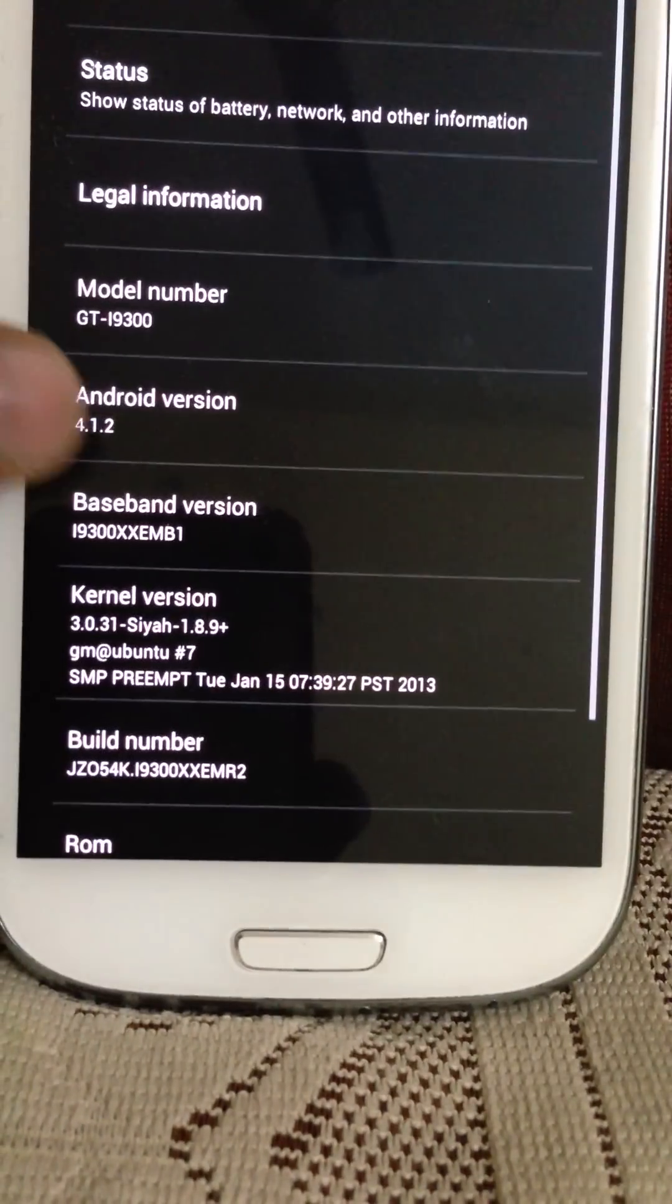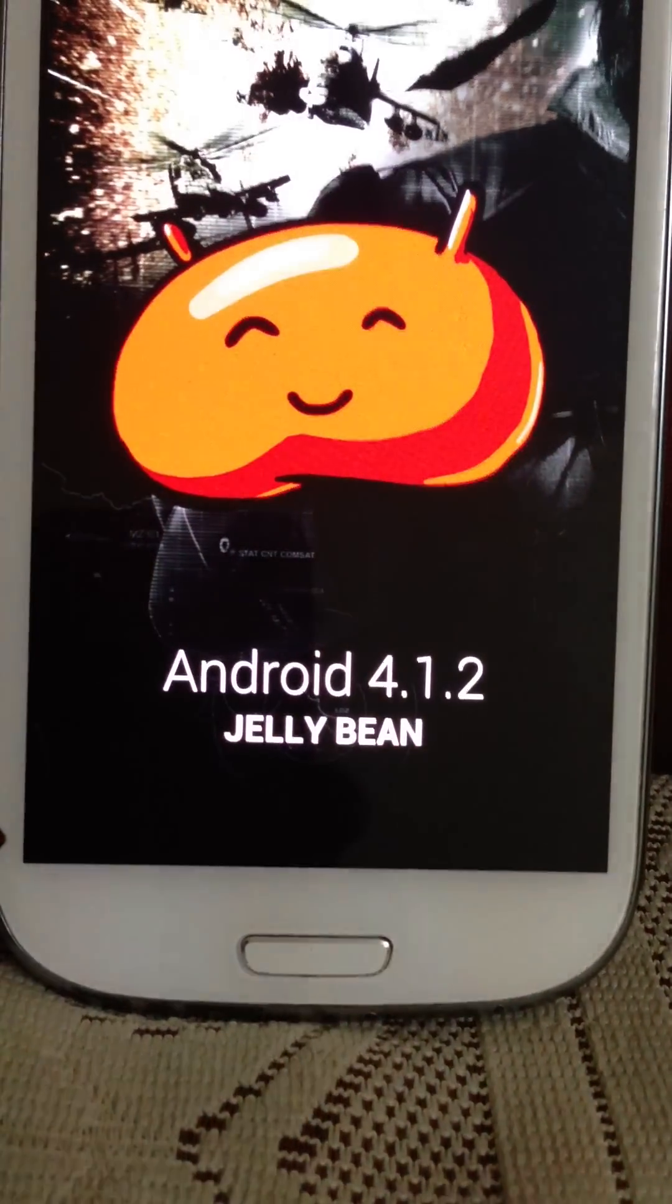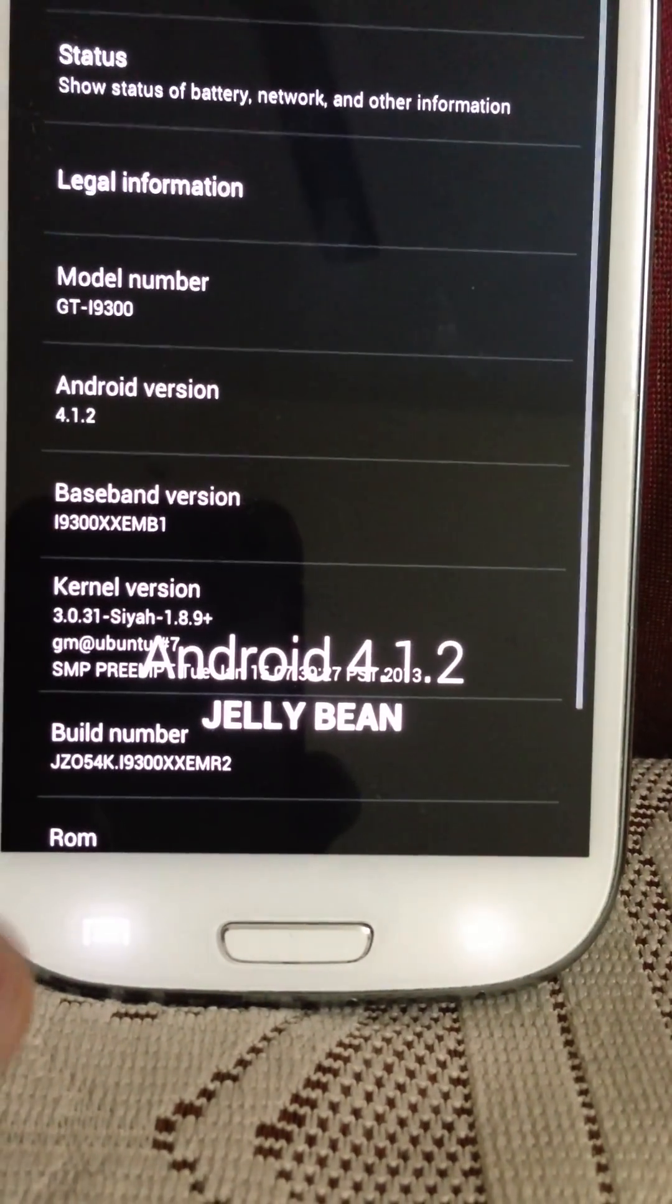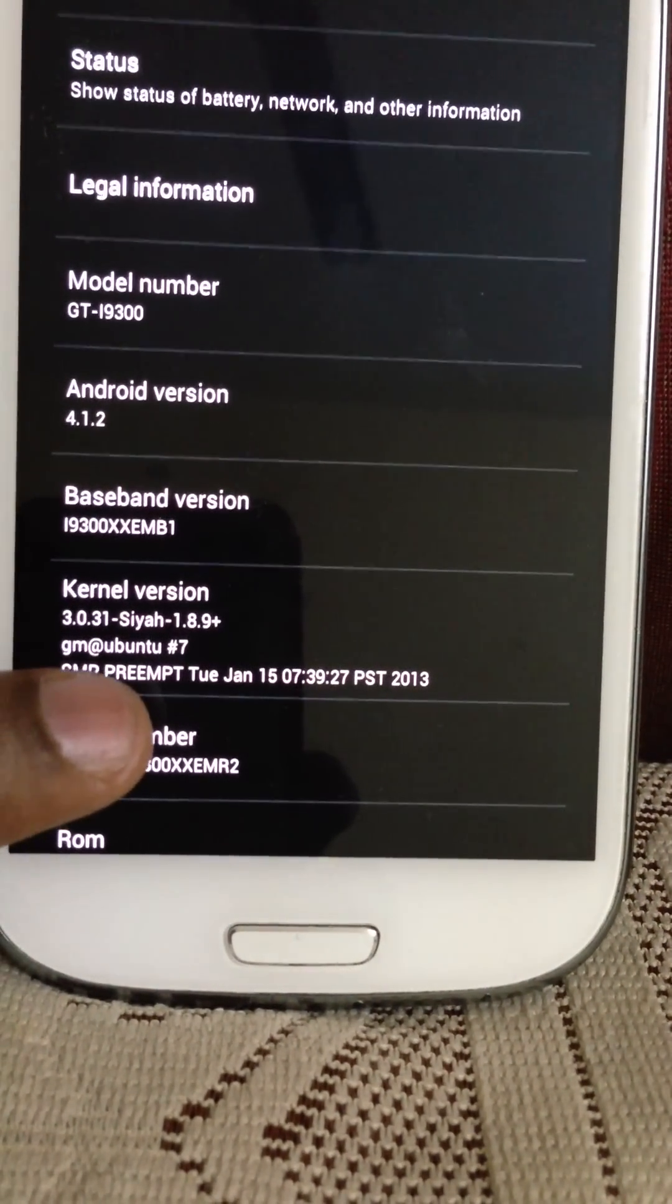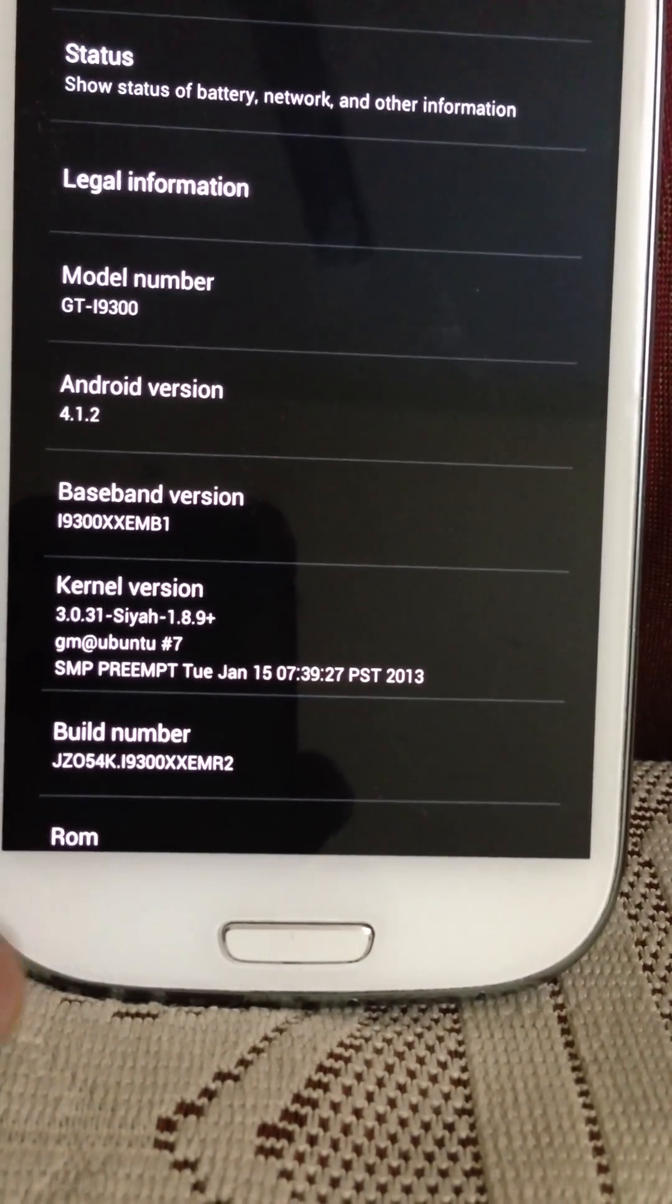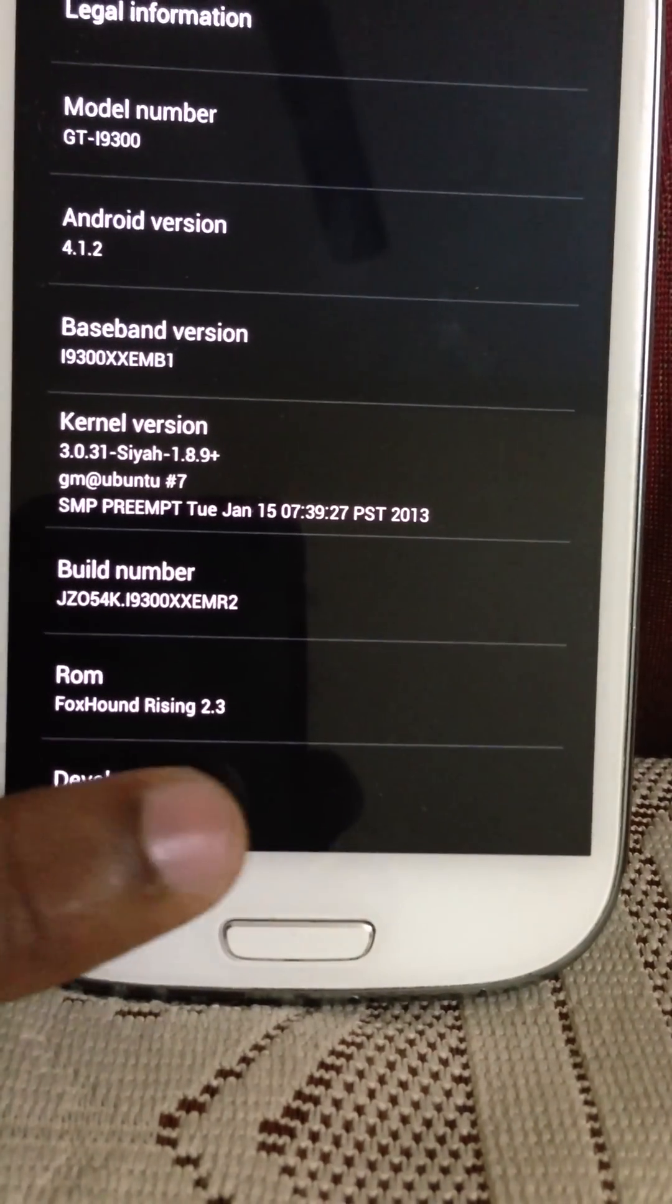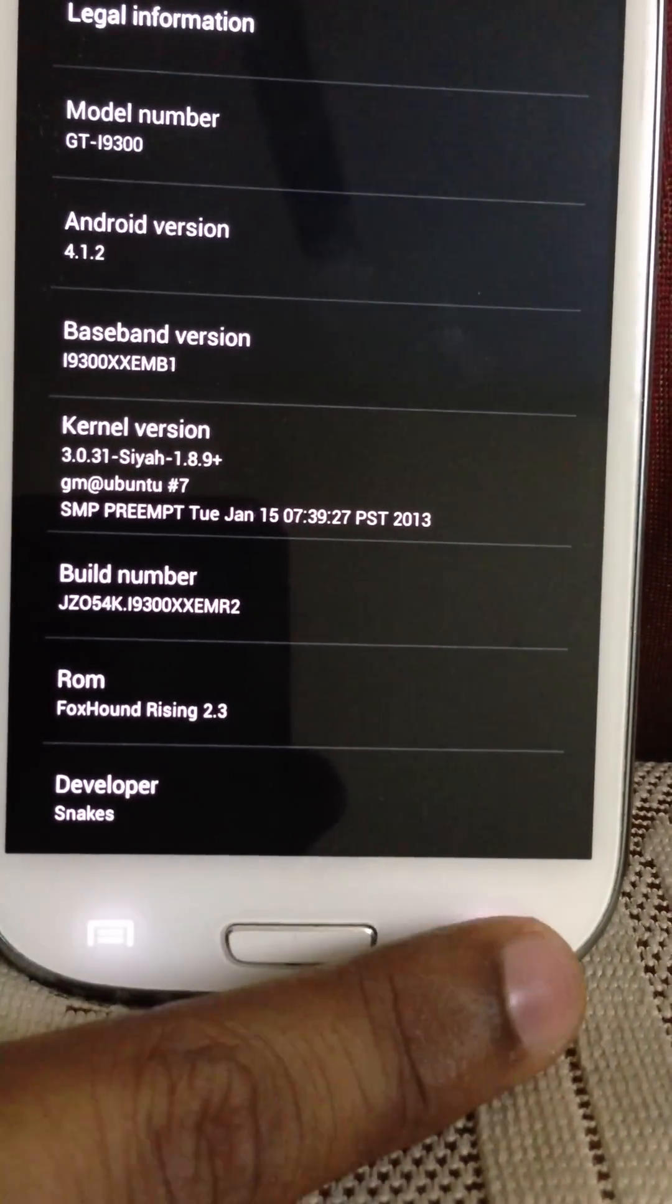Under About Device, like I said, Android 4.1.2, kind of a disappointment. You get the latest Siyah kernel 3.0.31. Foxhound Rising 2.3, and the developer is Snakes.